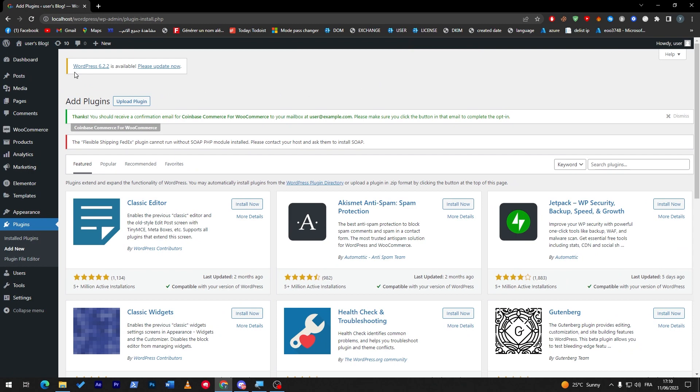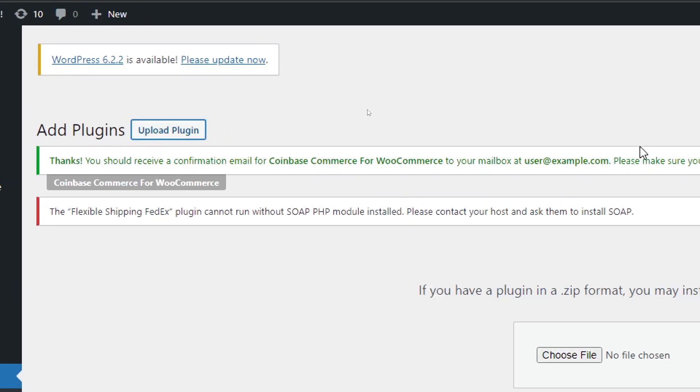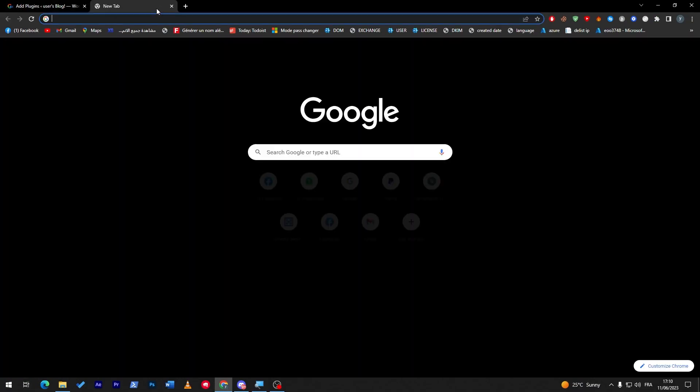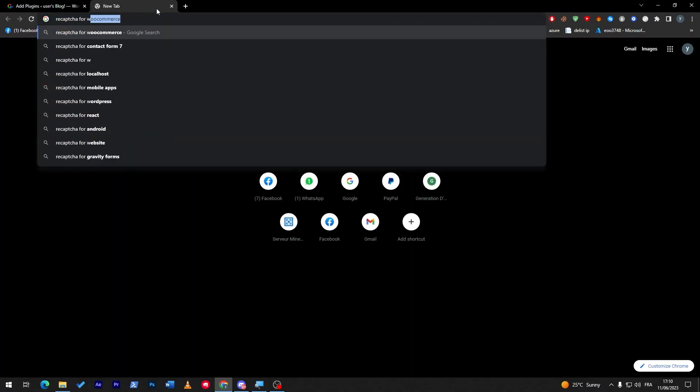There are two ways to actually add the plugin. First one, by clicking on upload plugin and then choosing a file from your PC. You can find the reCAPTCHA for WooCommerce plugin.